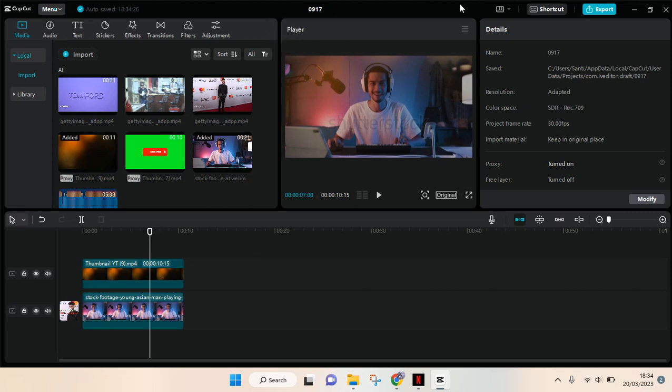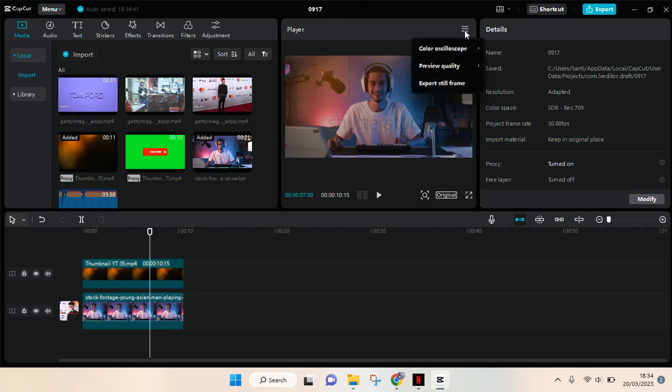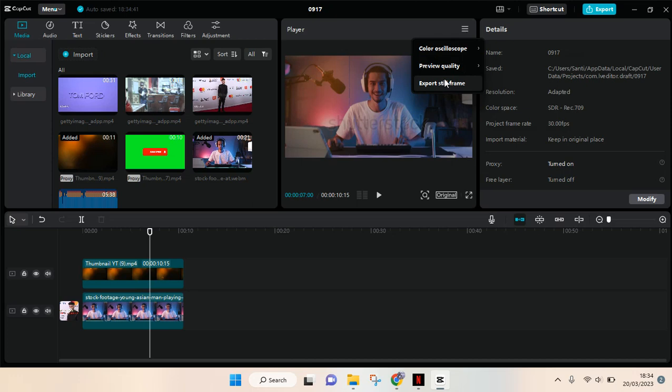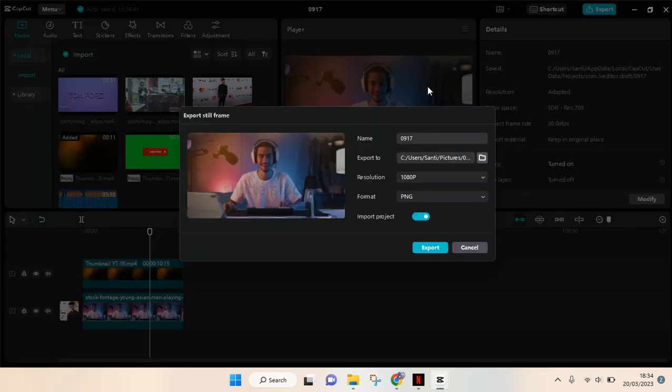In here you'll see there's three horizontal lines at the top right corner. Click on that, then you'll be seeing export still frame option. So just click on that.